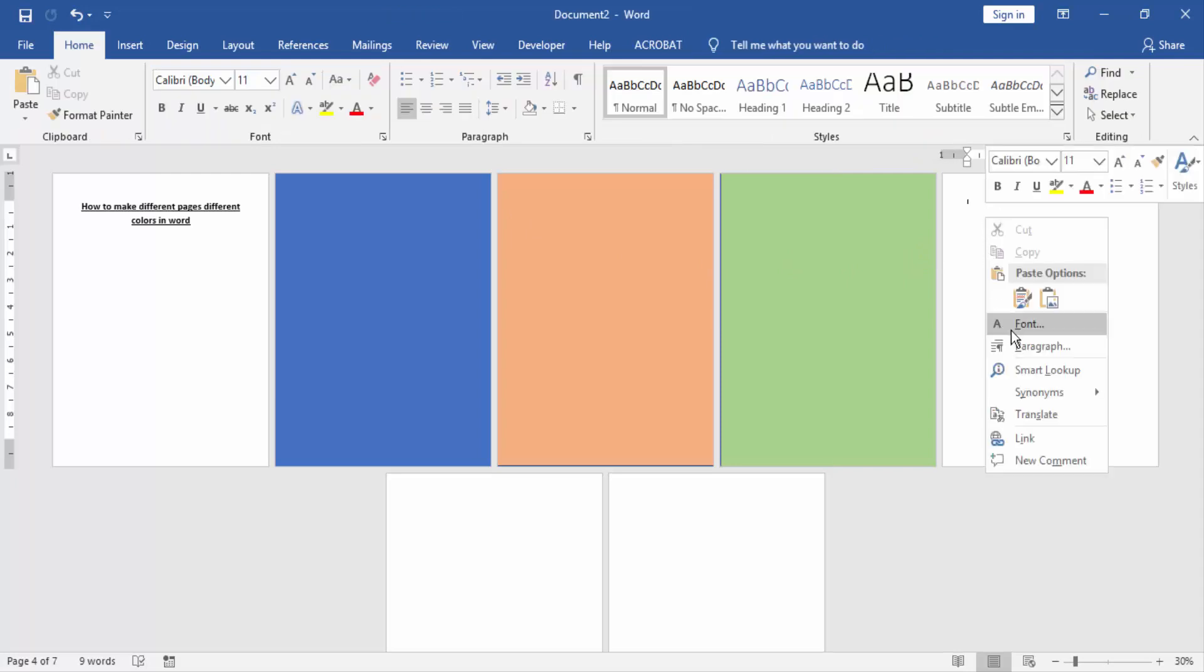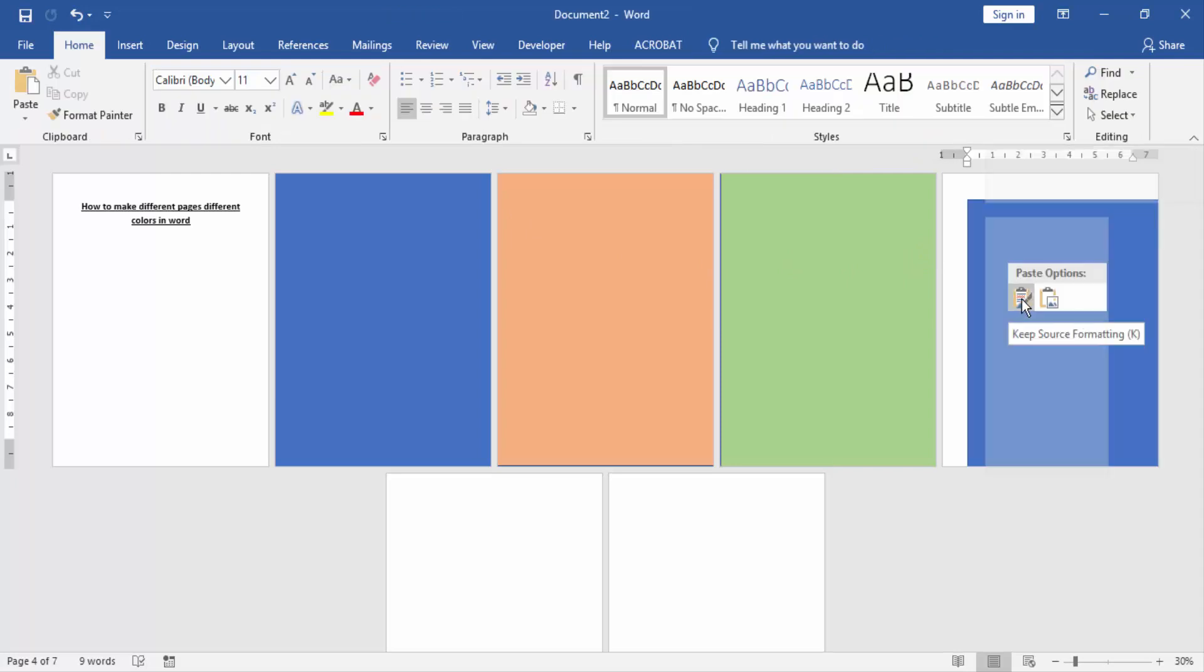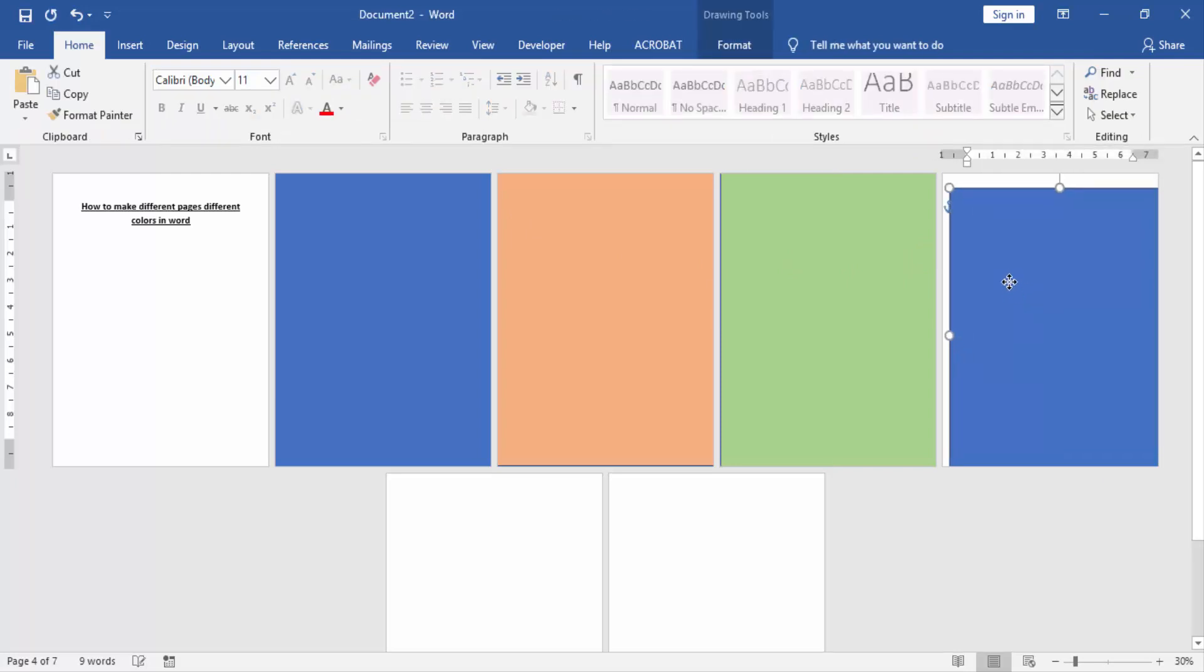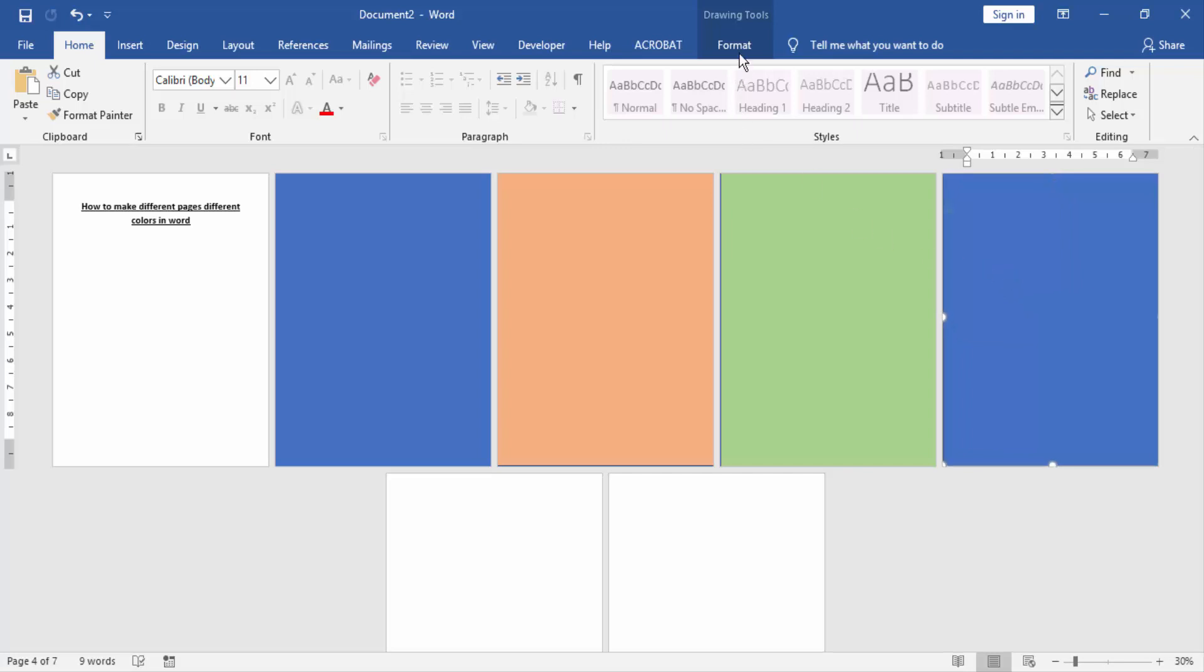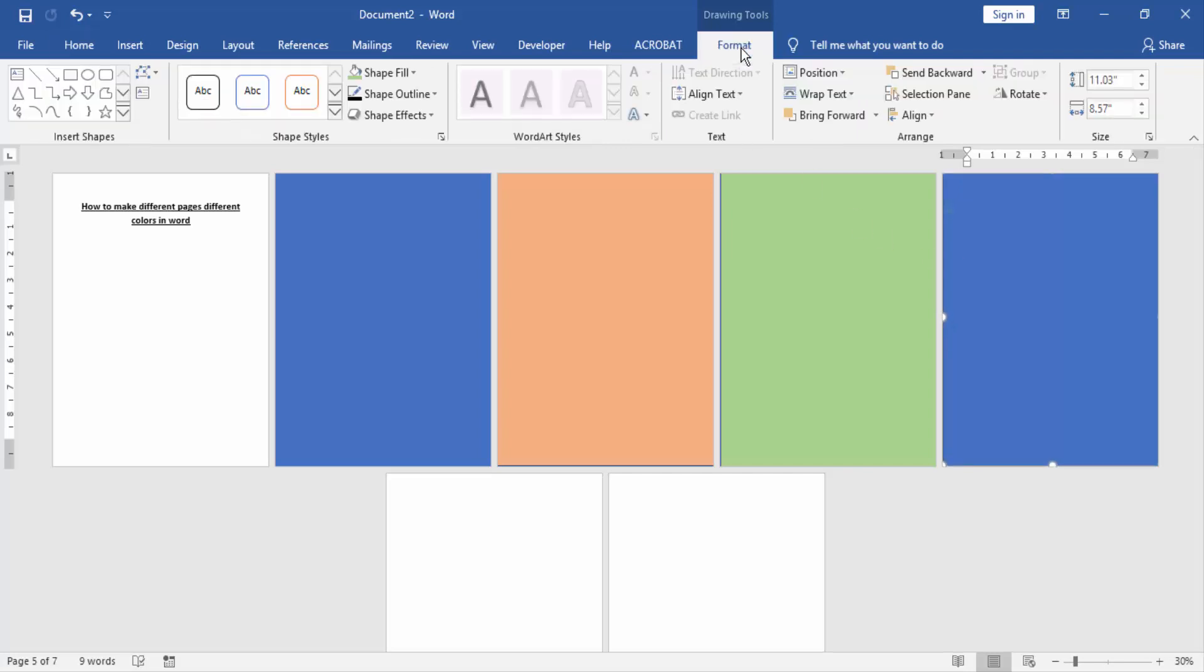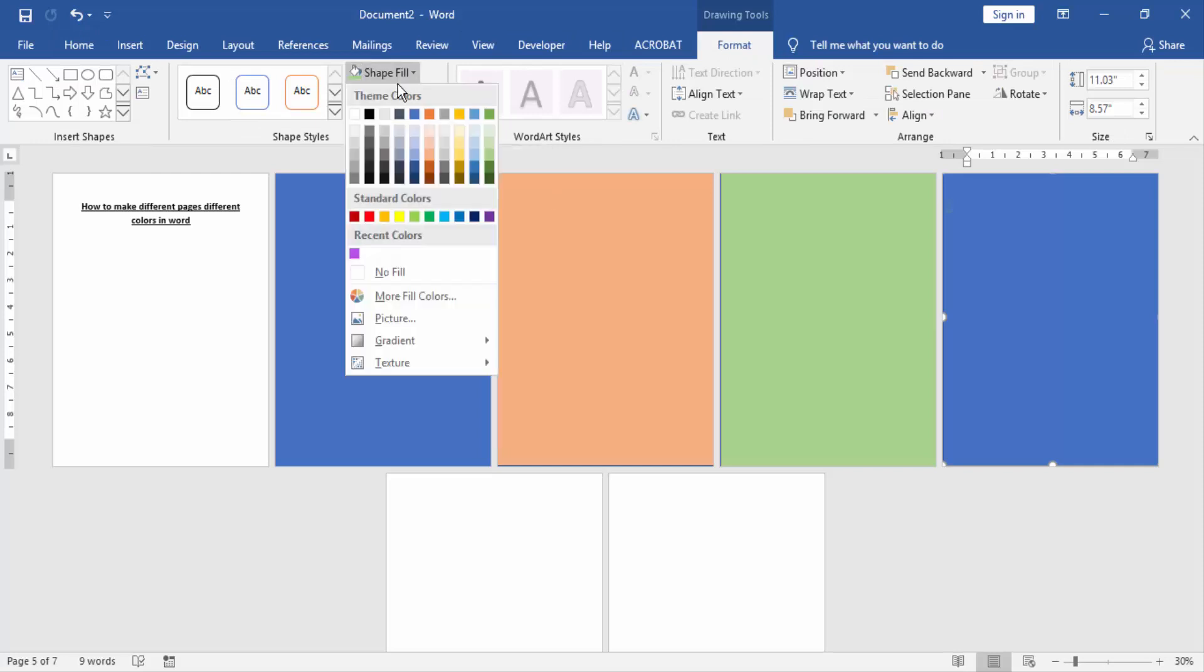Then again go to another page and paste this shape. Change the fill color. Go to the Format menu and click shape fill.